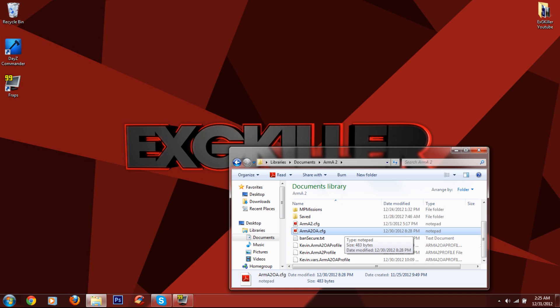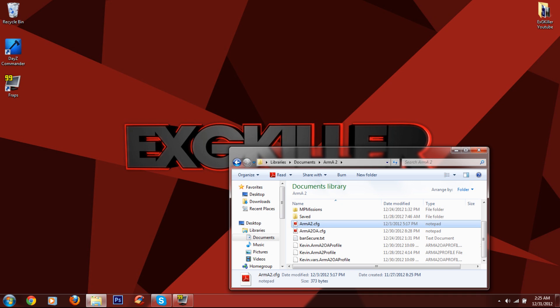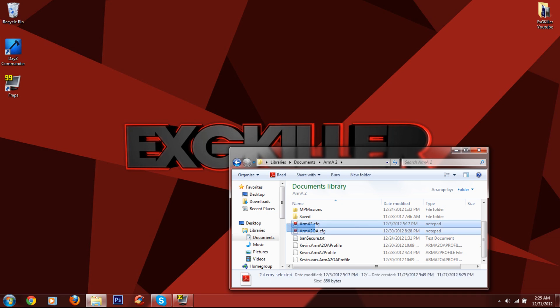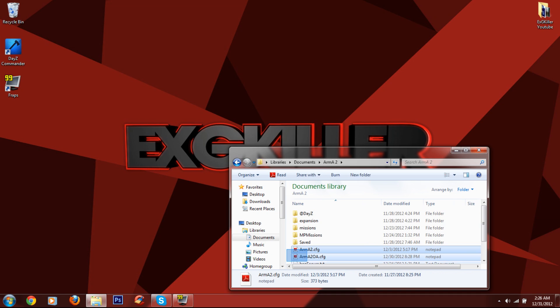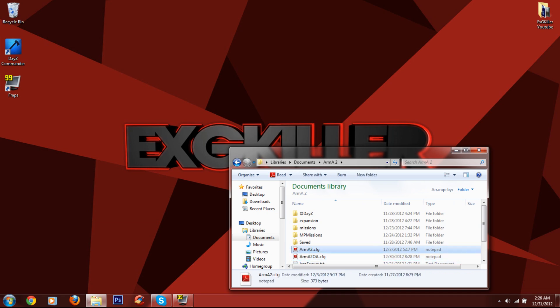You only have this if you bought Operation Arrowhead as well. If you play DayZ, then of course you're going to have to have this. If you have DayZ or if you bought Operation Arrowhead, you have to edit these two files. But if you just bought Arma2, then you only have to edit this file because this file won't even be here.